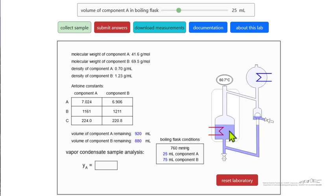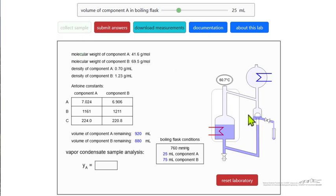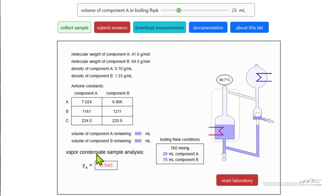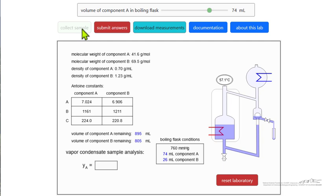The starting liquid composition is what we use when we calculate equilibrium, since there's such a small amount not in the original flask. If I click 'collect sample,' you can see on the right that we're collecting a sample. That sample is then analyzed by GC and we get a mole fraction for component A. We can then change to a different value and collect another sample.